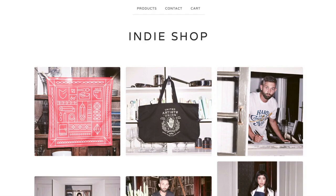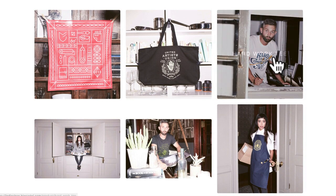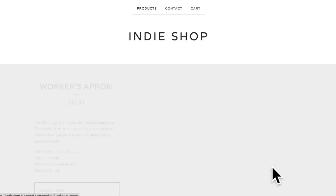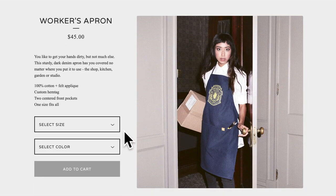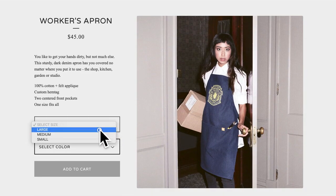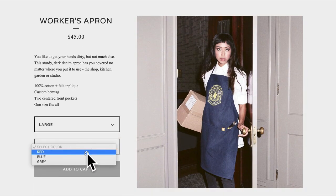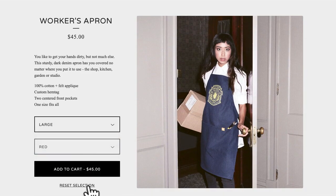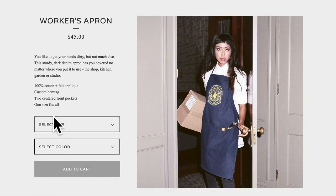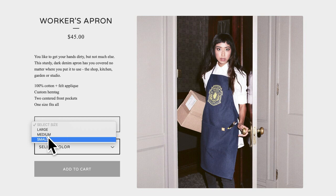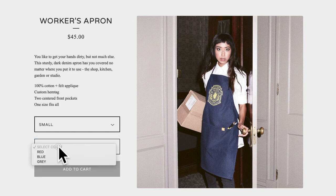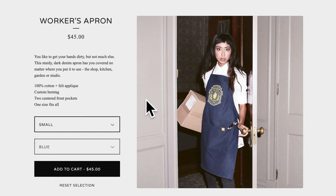Now when I head over to my shop storefront, I'll see that there are two dropdown menus for my shoppers to select from. If they want to reset the selection, they can do that easily. It's really a great way for shoppers to get exactly what they need.